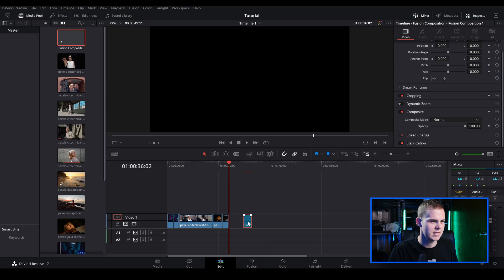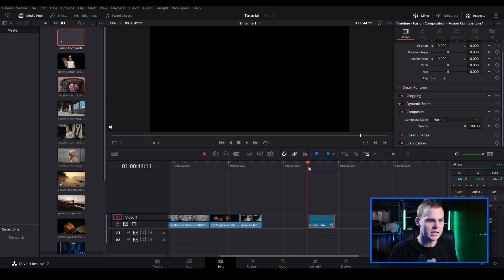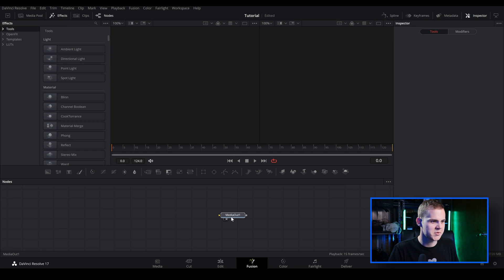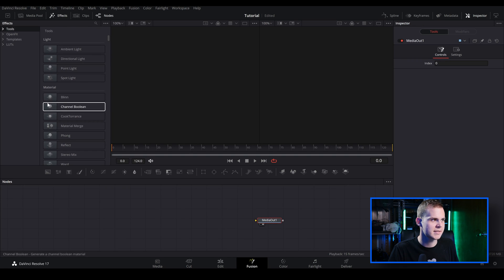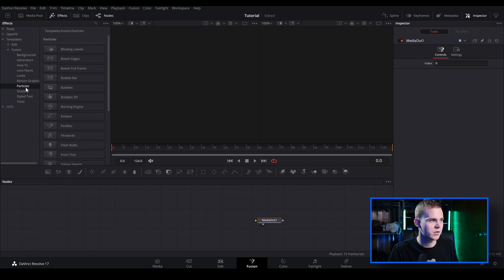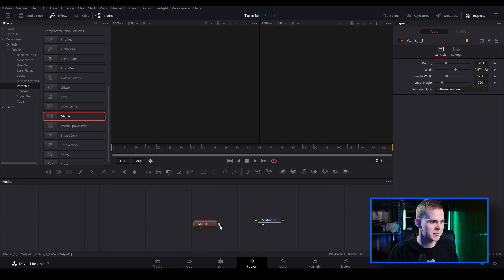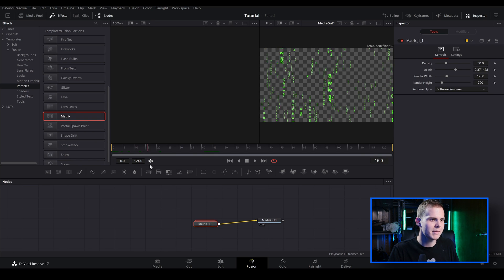In our media pool we've got our fusion comp — let's drag that into the timeline. I'll select the clip, make sure the playhead is on the clip, and go over to the Fusion tab. I'm going to drag our media out to the side, then go over to Templates, open the dropdown, go to Fusion, scroll down to Particles, and scroll all the way down to Matrix. I'll click and drag it and connect Matrix to the media out.